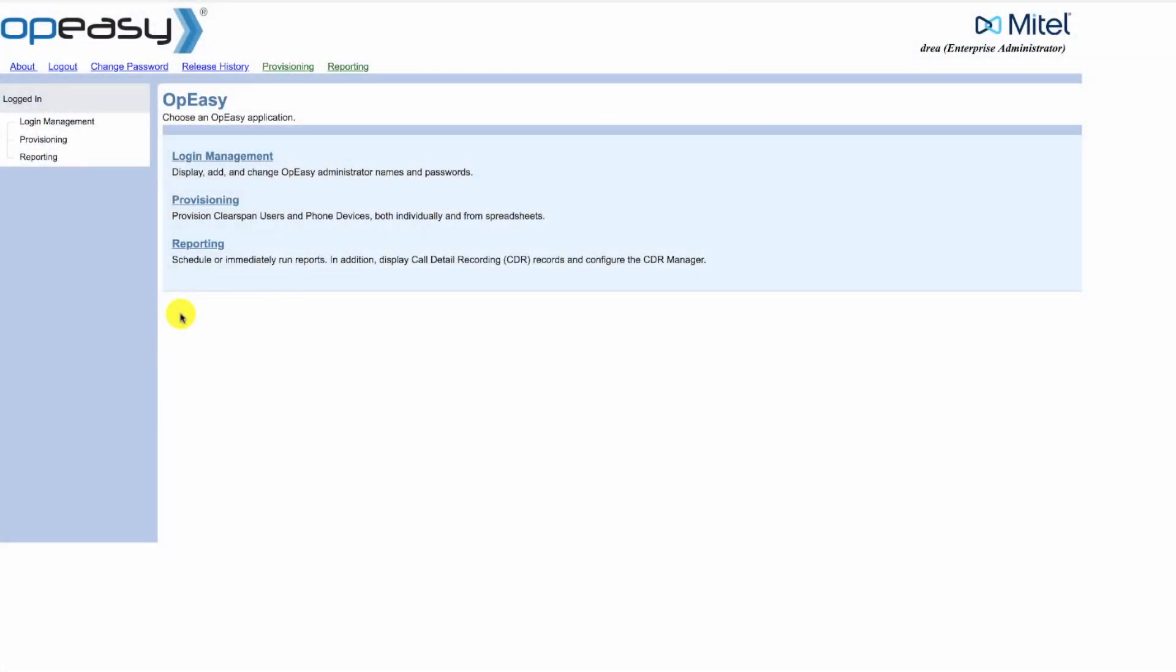Hello and welcome to Mitel training. Today you will learn how to add voicemail to existing users. From the OpEasy menu, click on Provisioning.